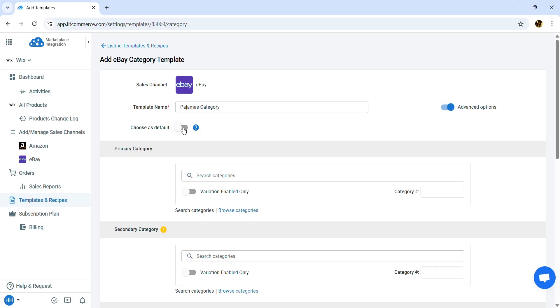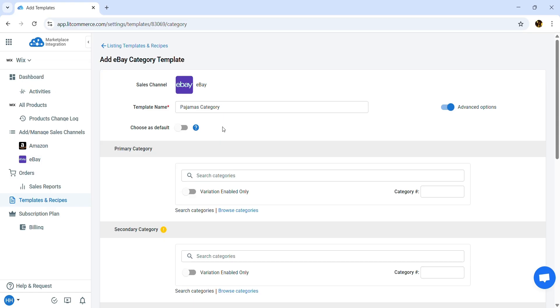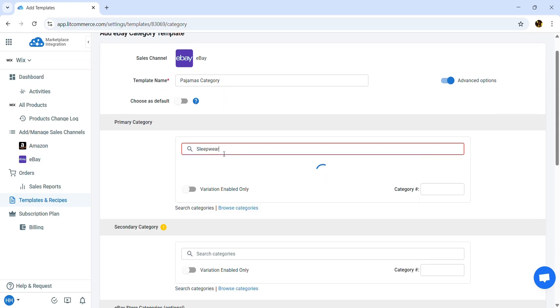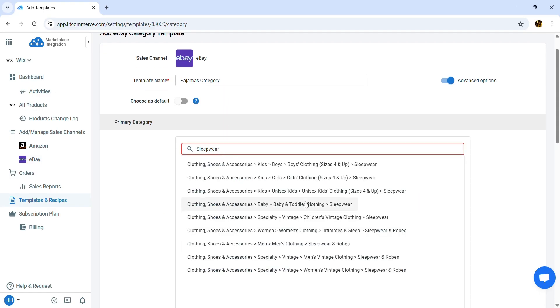Moreover, if you want to set it as the default template for new listings, toggle the switch on. Now let's choose the primary category. I will search for sleepwear and select the category that match my product.